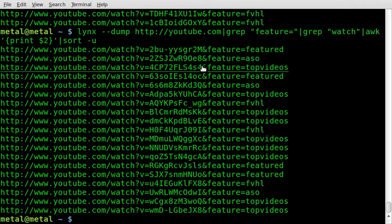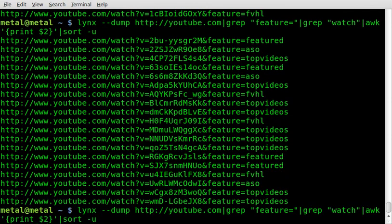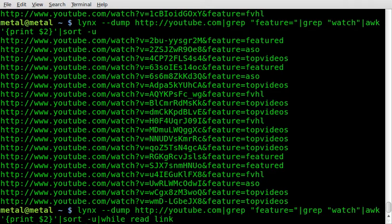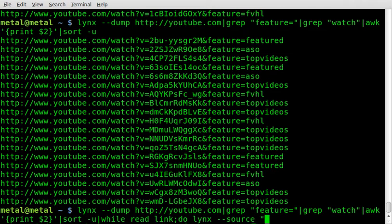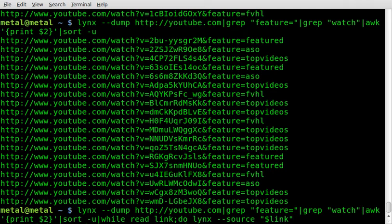Now we need to go to each page and grab the title from it. So we'll pipe that into while read, and we'll say link, and then we'll say do, and we'll go link, links, dash dash, and this time we're going to grab the source. We're not dumping the page, we're dumping the source. Let's not forget our space here. And in quotations, we'll say dollar sign link for our link variable. And then, now that would output the entire page of the link. We don't want that. We just want the title.